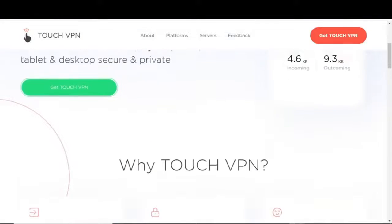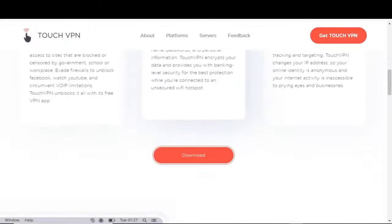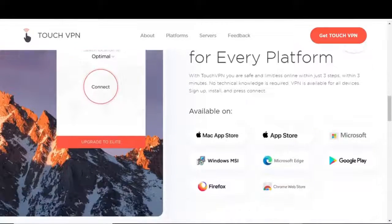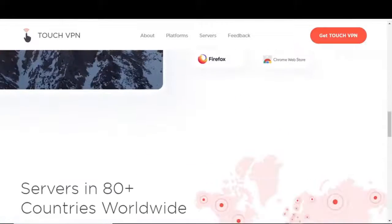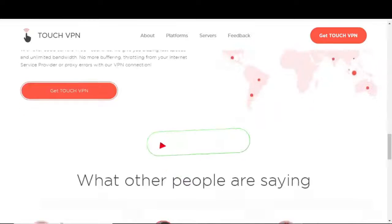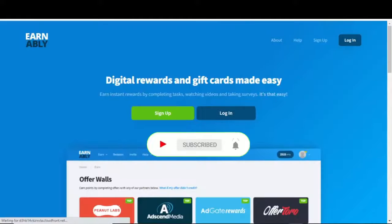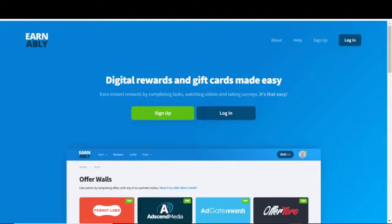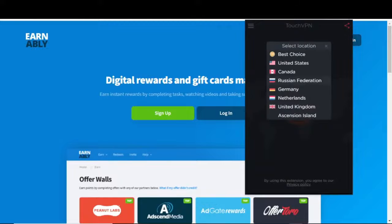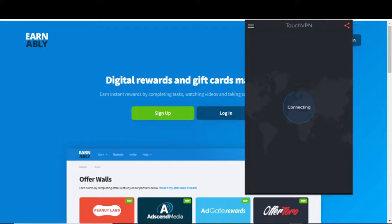If you've finished all the tasks, viewed all the videos, and filled out all the surveys in your area, you can just utilize the VPN to switch to a different location and start receiving new offers right away. To do this, select any country by tapping on the Best Choice option after clicking the appropriate icon in the tab above, and then click on Connect and refresh the page.